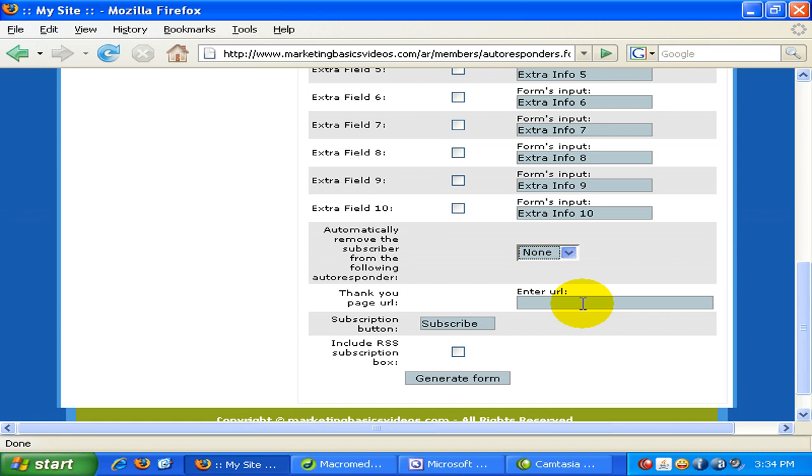In the thank you page URL you can optionally choose where you want to redirect the visitors to. Normally you will create this thank you page separately on a page and upload it to your server and then you will enter this URL. So that URL will basically have the thank you page where you thank the subscriber for subscribing. And the subscribe button, you can just edit over here.